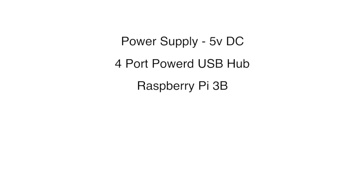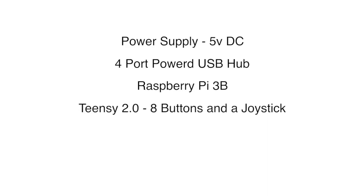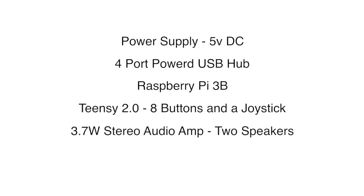Thirdly, there is the Raspberry Pi itself which is a Model 3B. Then there is a Teensy 2.0 microcontroller that lets the 8 buttons and joystick talk to the Pi. Next is a 3.7 watt stereo amp connected to two speakers.